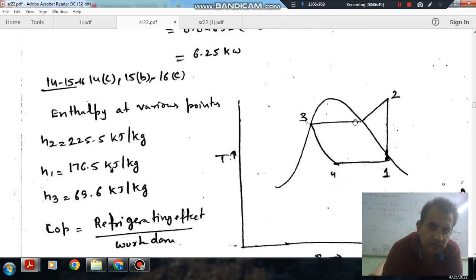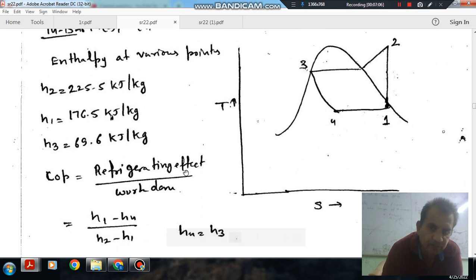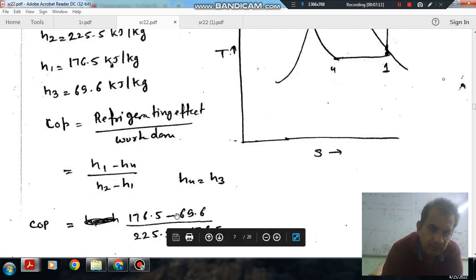The enthalpy at point 2 is H2 equals 225.5 kJ/kg, H1 is 176.5 kJ/kg, and H3 is 69.6 kJ/kg. The COP is H1 minus H4 divided by H2 minus H1, and H4 is equal to H3.